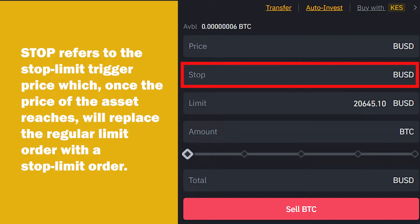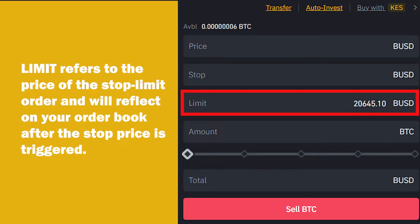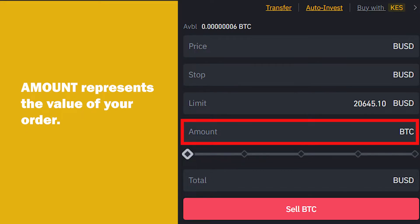Traders usually place a stop trigger slightly higher or lower than the stop limit price so the order has time to be filled at the correct price. Limit refers to the price of the stop limit order and will reflect on your order book after the stop price is triggered. Set this number to wherever you would like to exit your position and realize a loss if the trade doesn't go your way. Amount represents the value of your order.